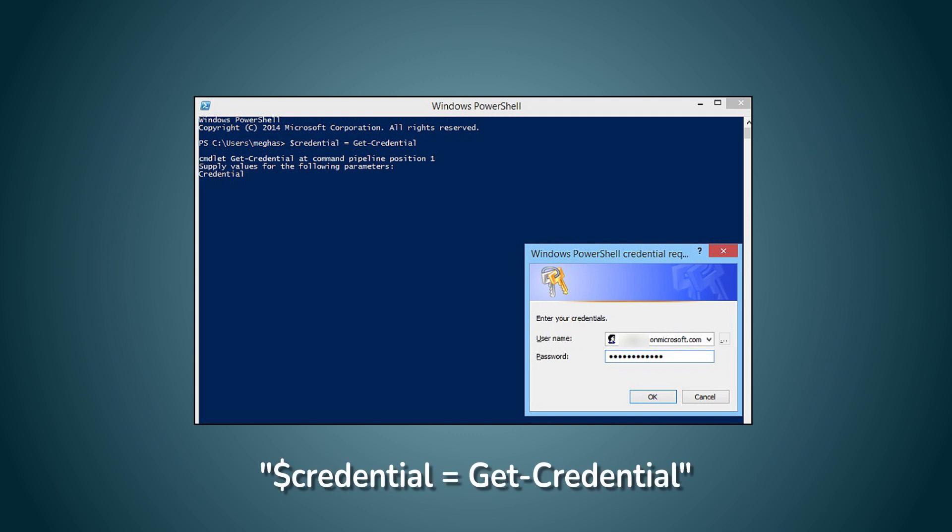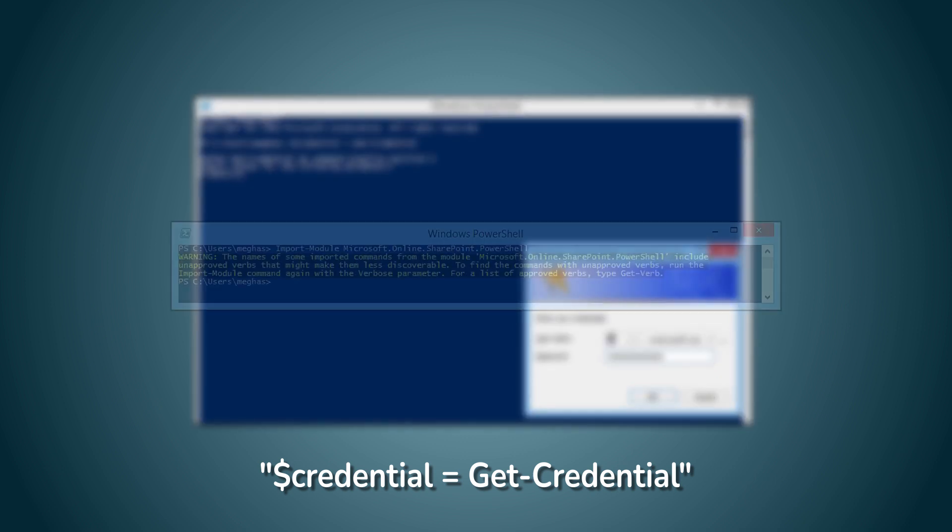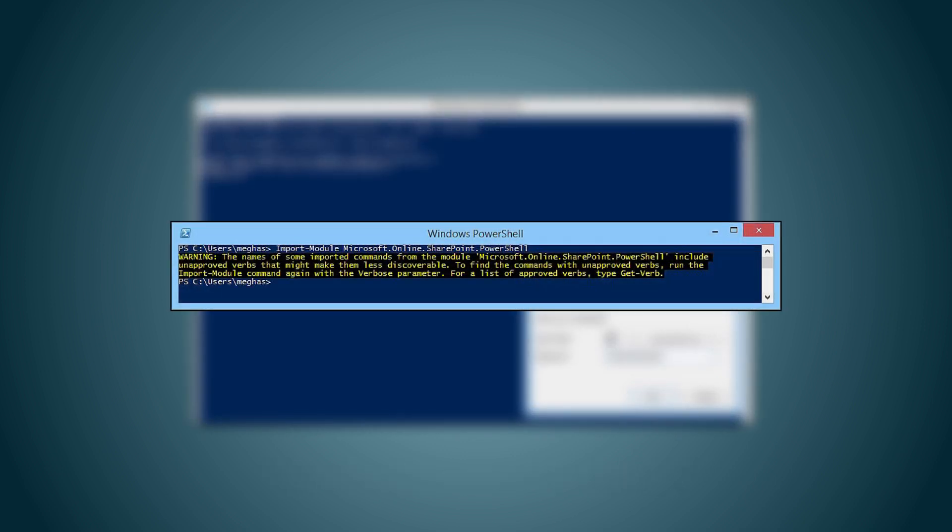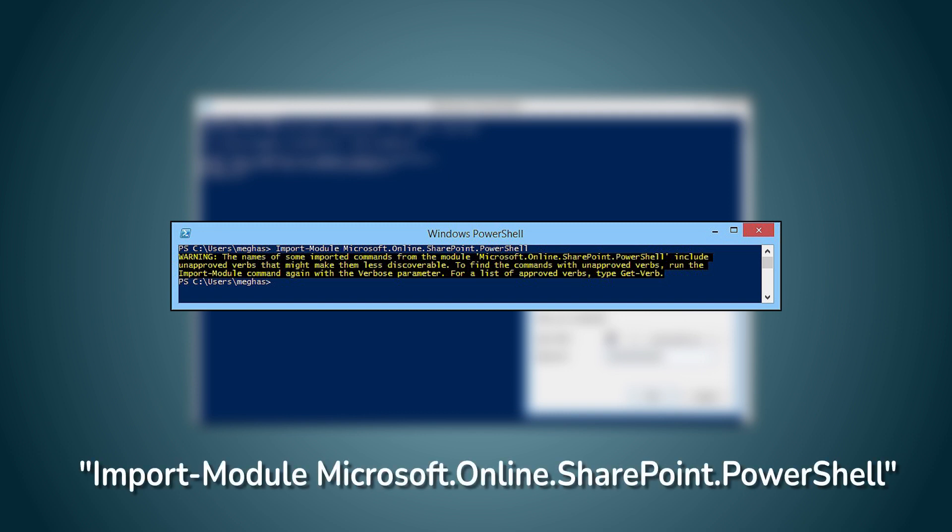Doing so will open up a dialog box where you can add your SharePoint Online account credentials and then tap OK. The next step involves importing the Windows PowerShell module by running the command. This is necessary for you to connect SharePoint Online with the PowerShell module.